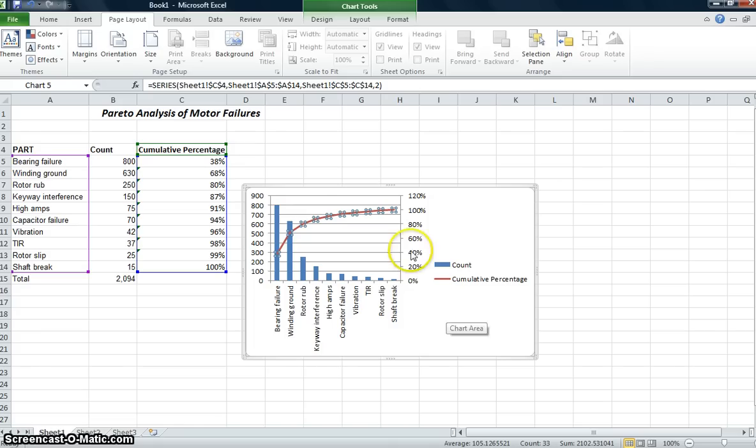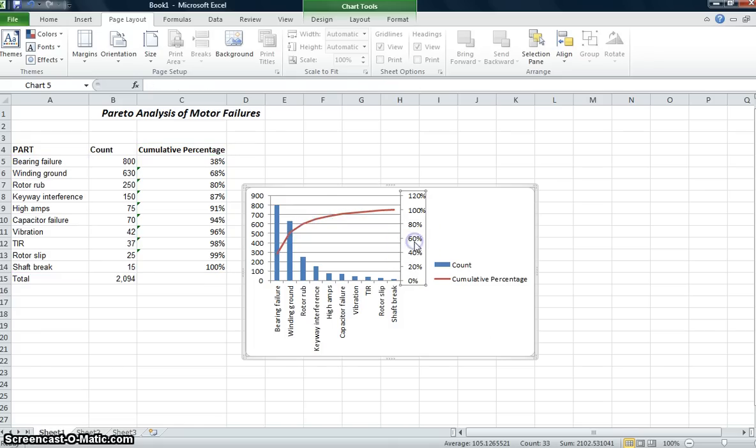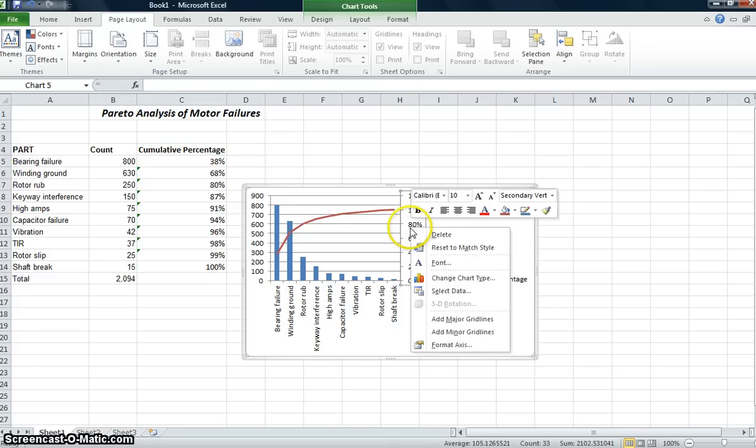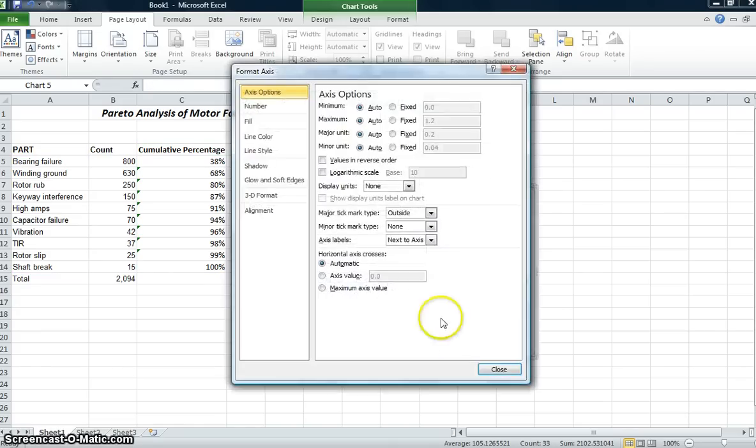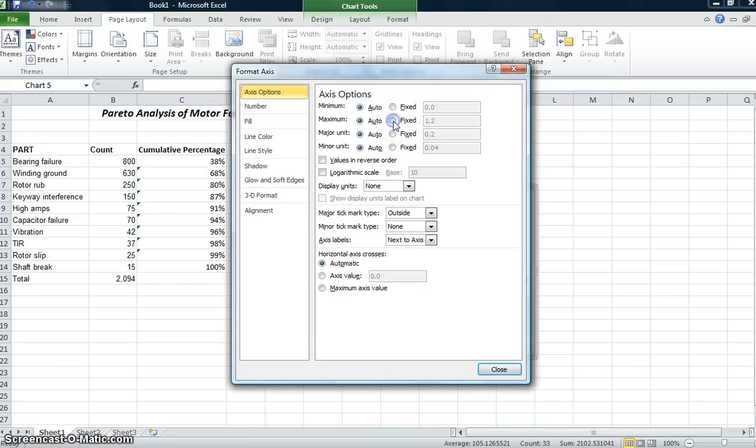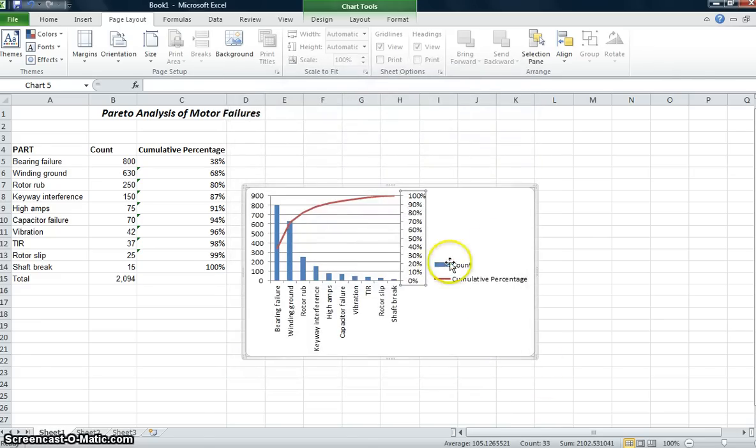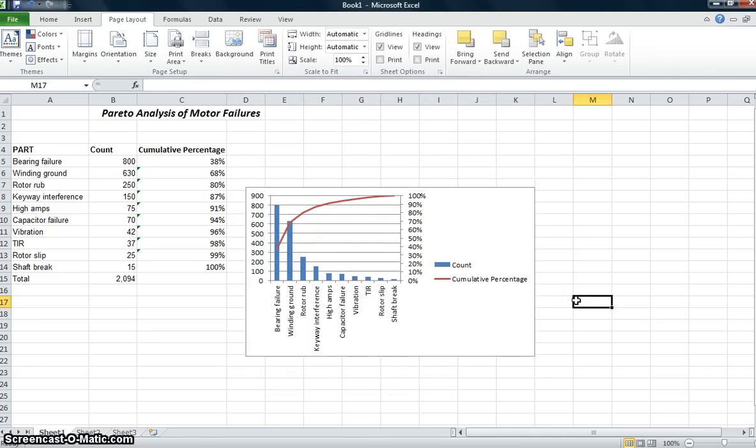I might want to go ahead and select this axis. And since it is a percentage, I really don't need it to go to 120%. I just want it to go to 100%. So now I've got a Pareto distribution.